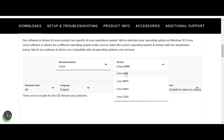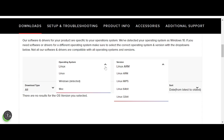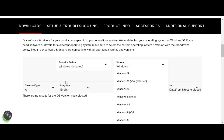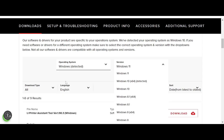In this video I need to download the driver for Windows. It will automatically detect Windows and show you the install driver options for Windows.